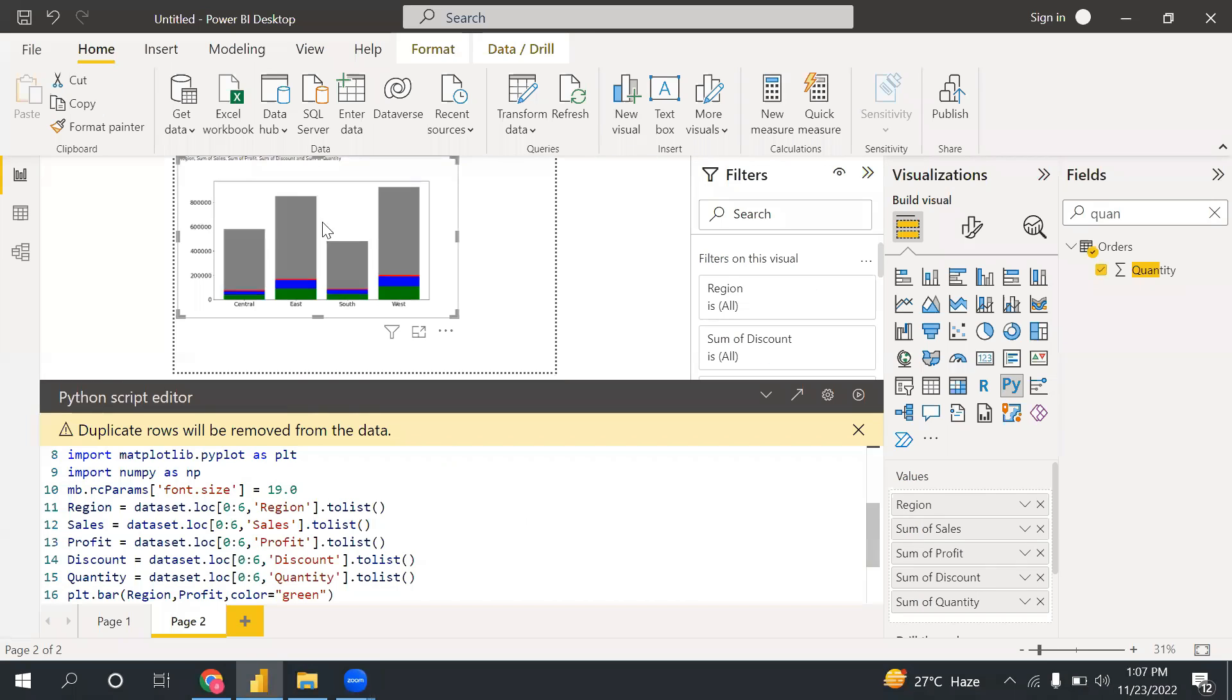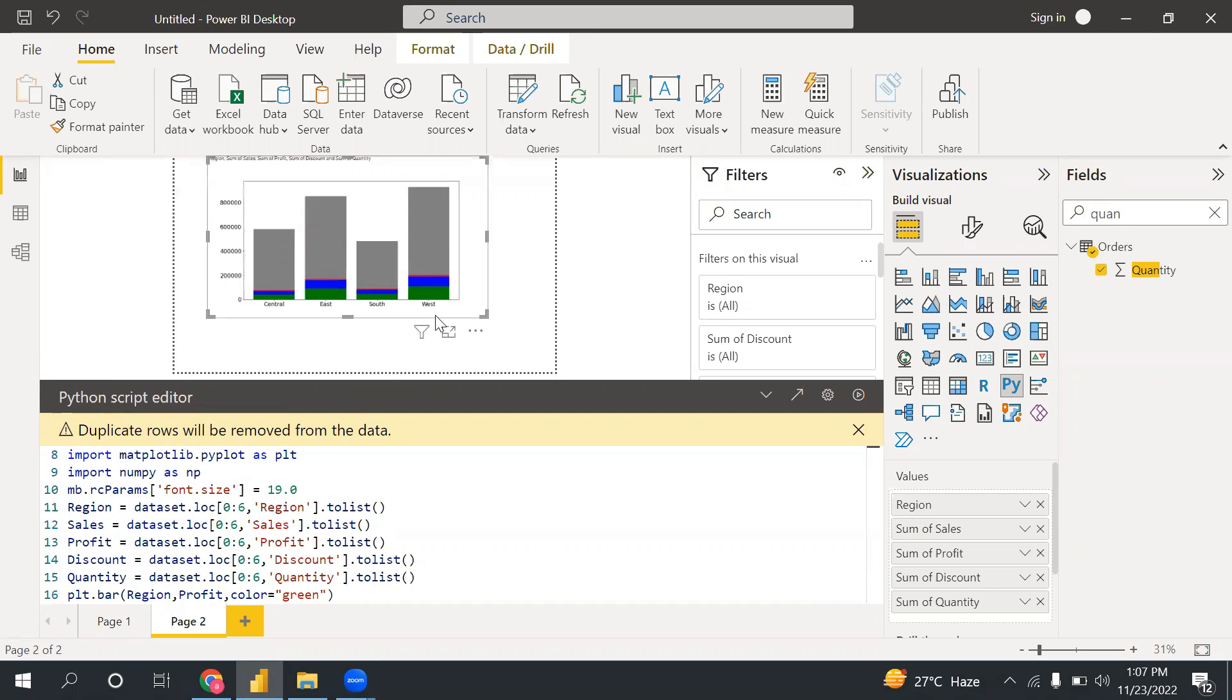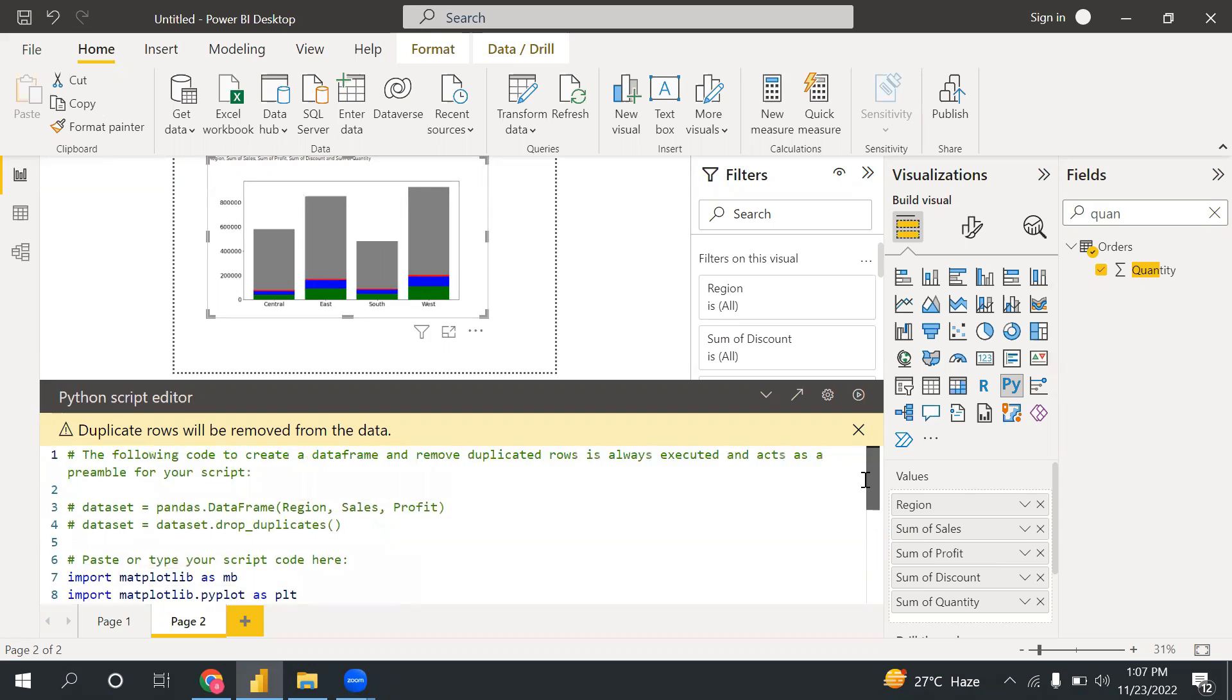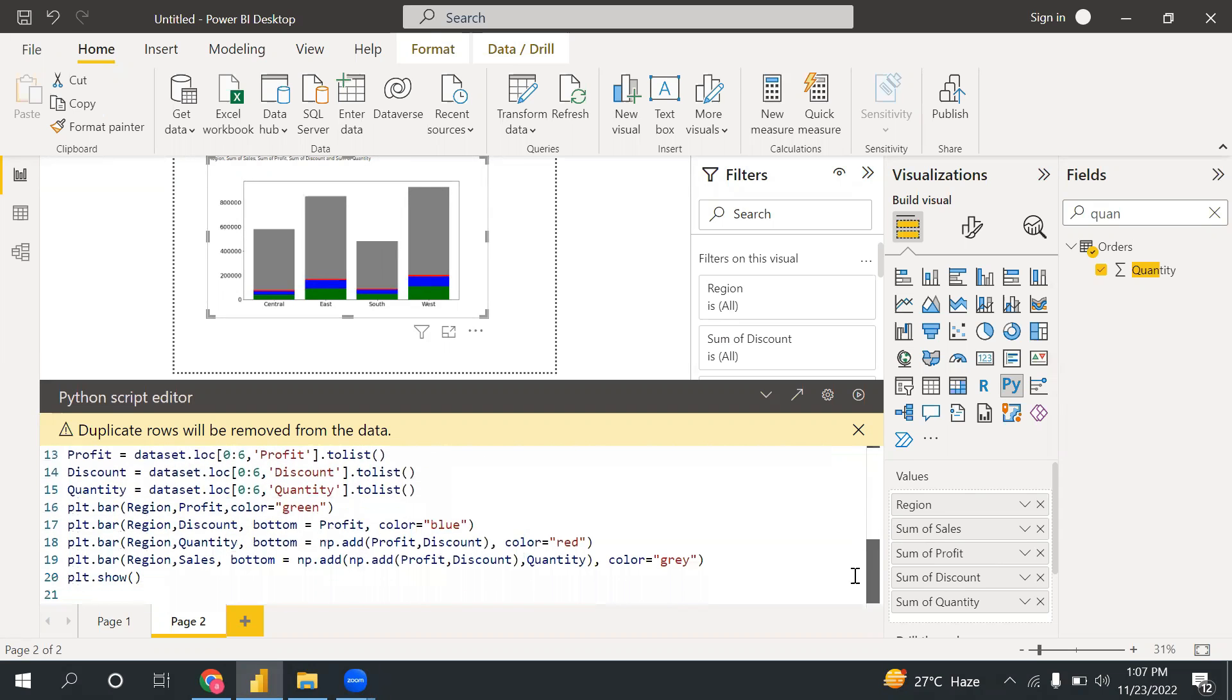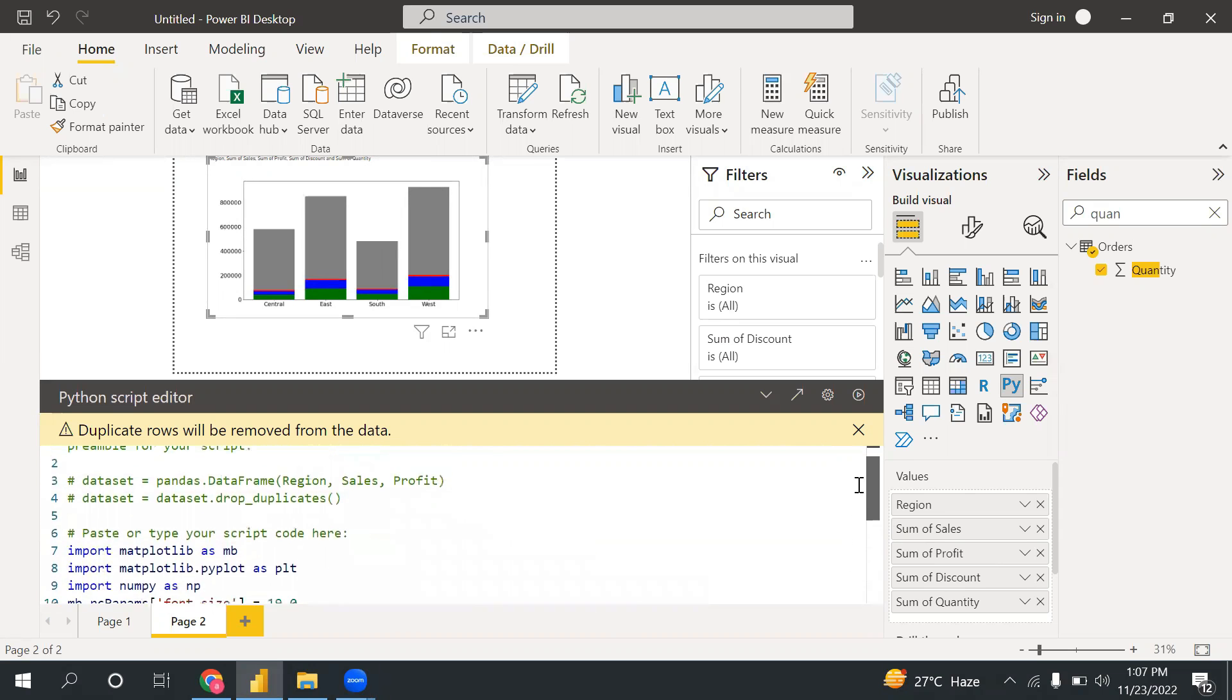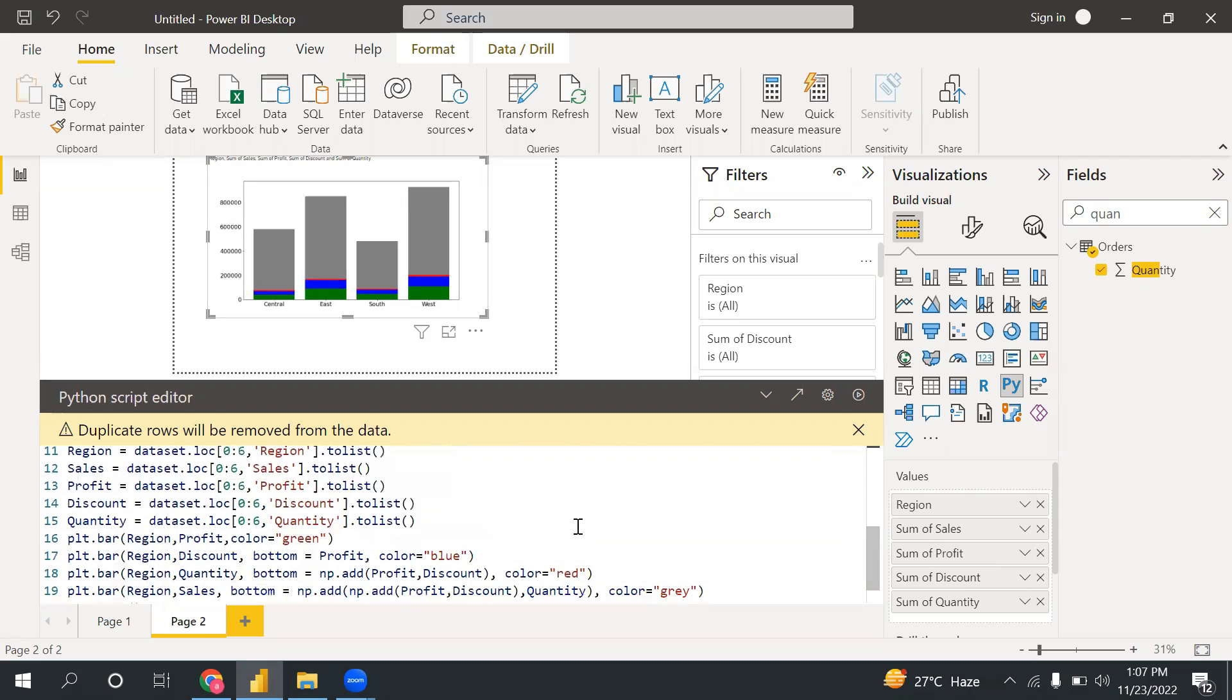So I'm going to create this graph. In this graph, there are different regions - south, east, center - and region-wise I'm showing sales, profit, discount, and quantity. So I have written this code to achieve the same. Don't worry, I'm going to write step by step this code and explain. Let's start.